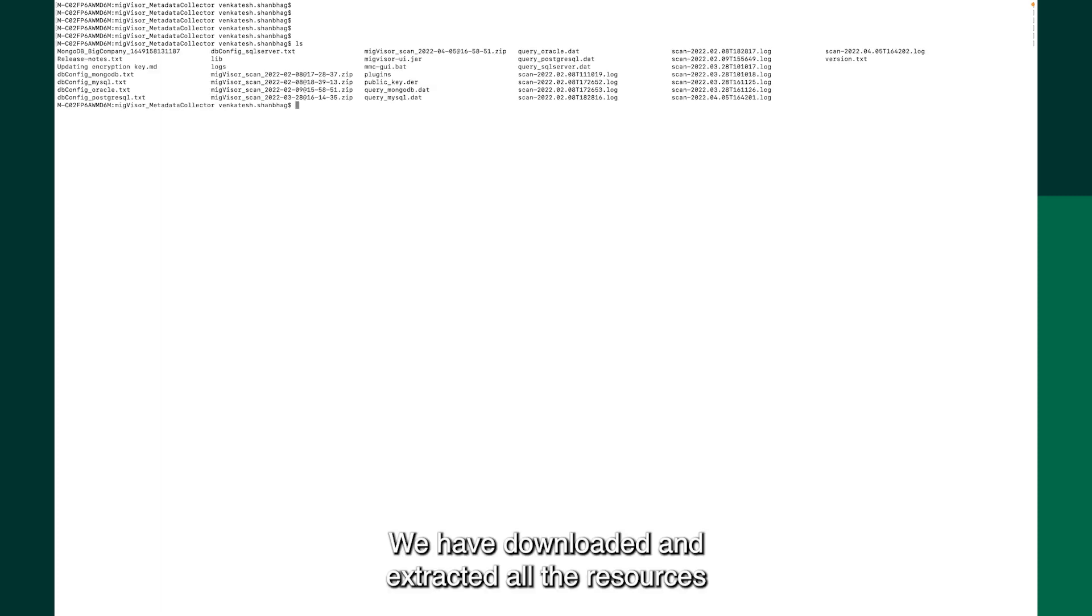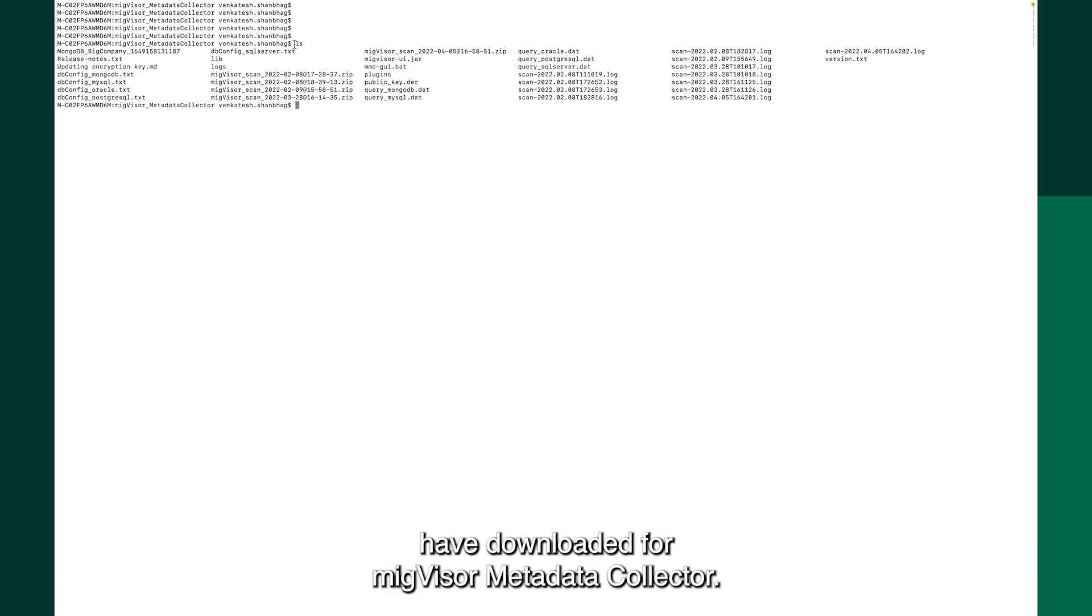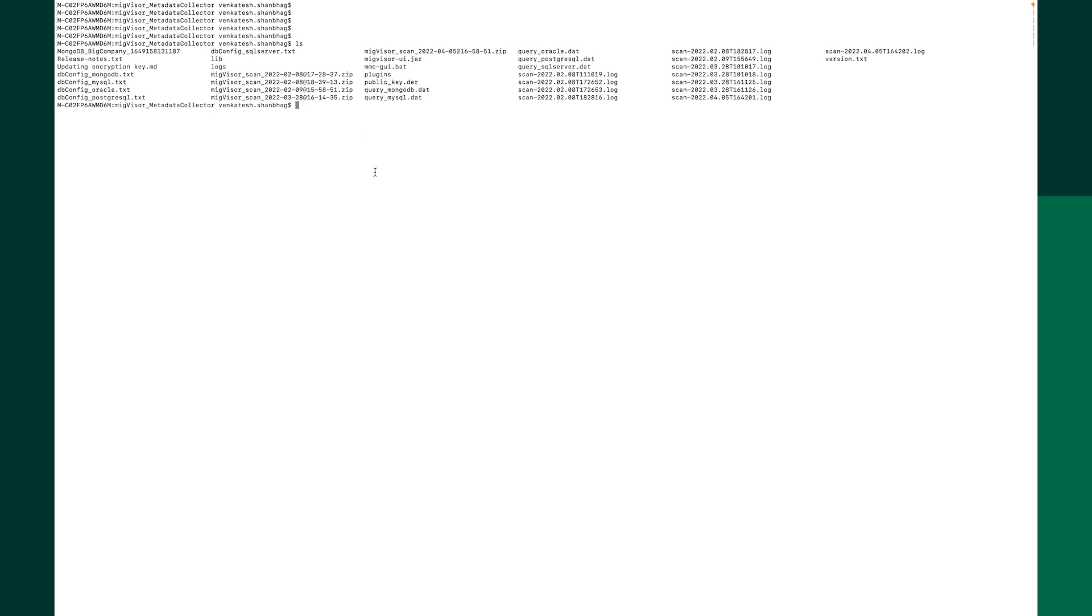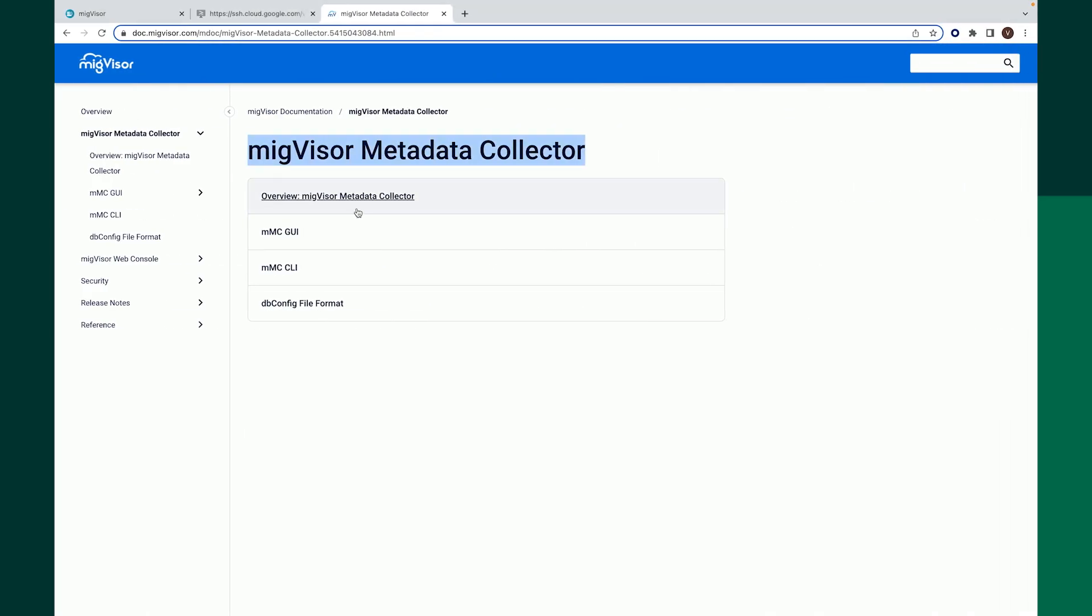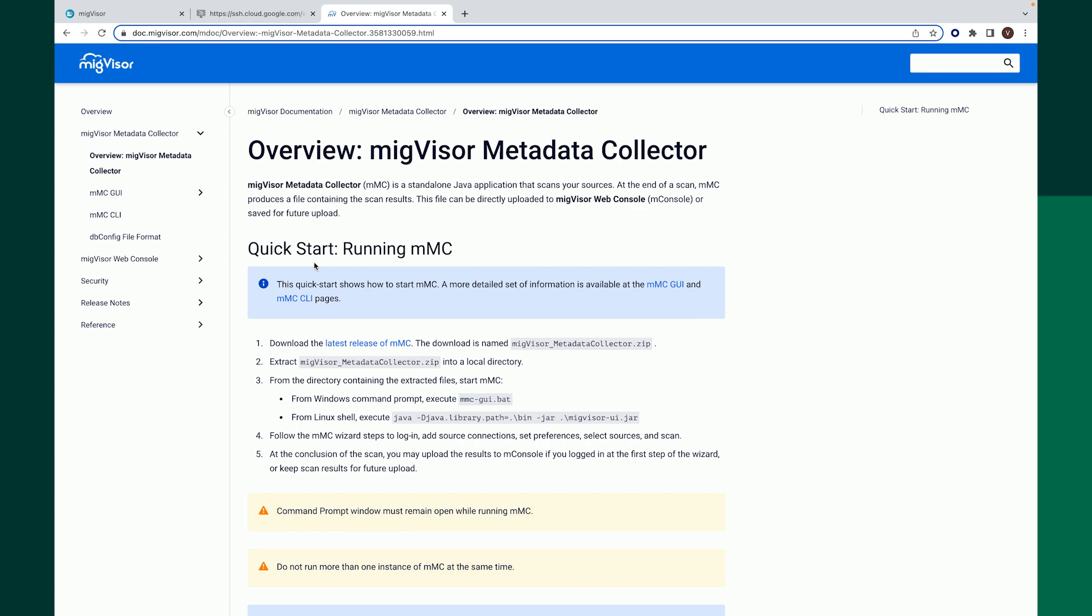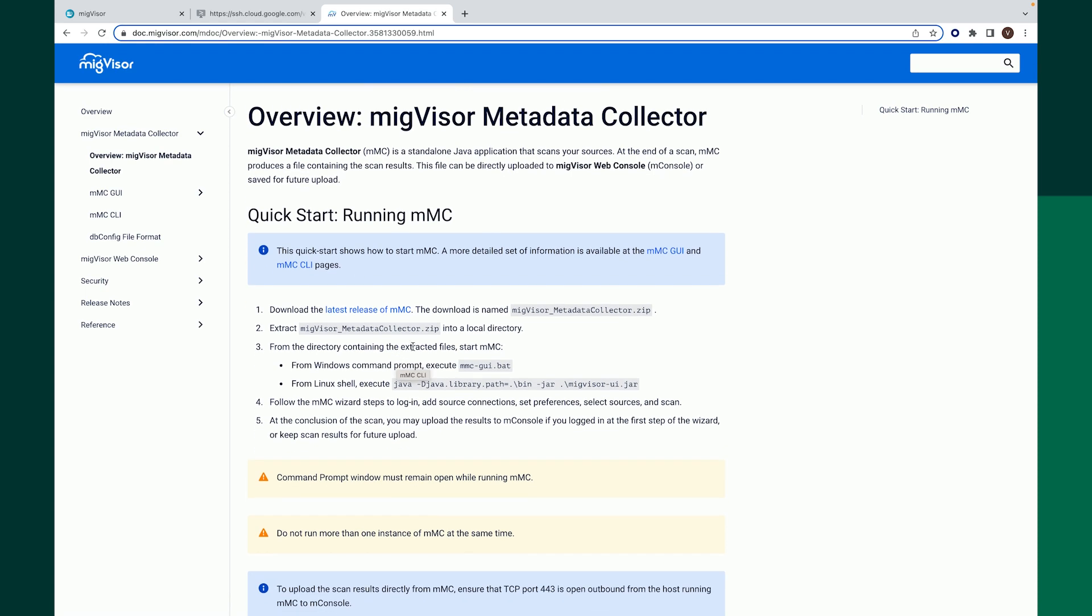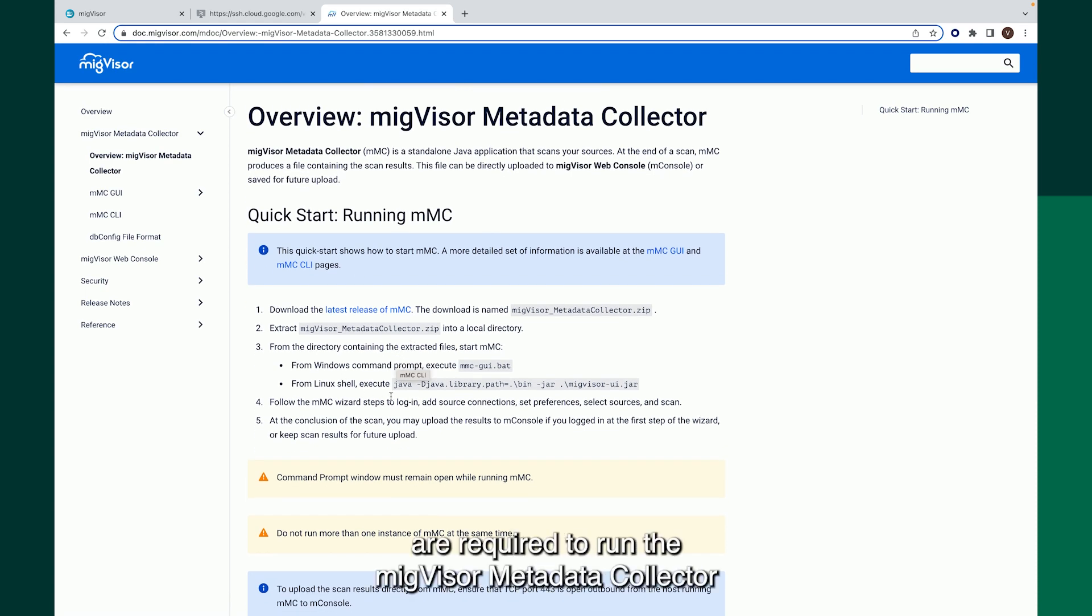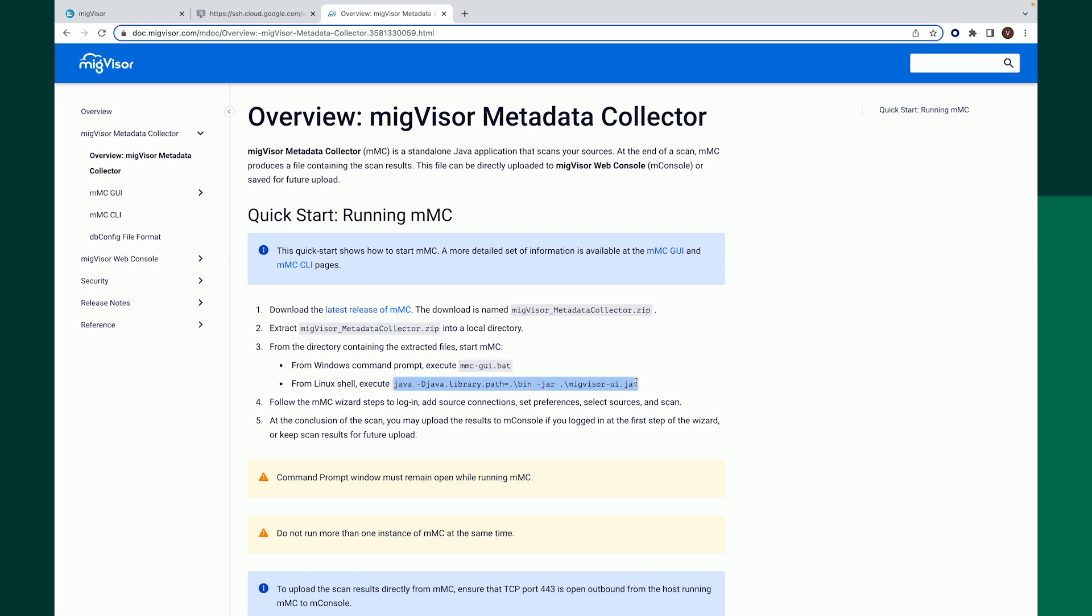We have downloaded and extracted all the resources that are inside the zip file that we have downloaded for Migvisor metadata collector. Go through the pre-requisites that are required to run the Migvisor metadata collector and run the command that is given in the documentation.